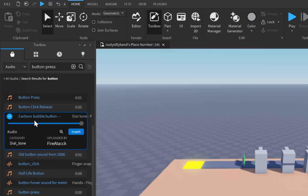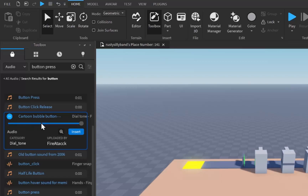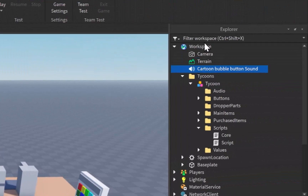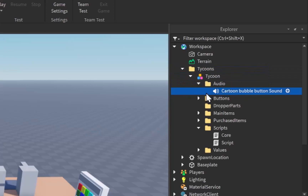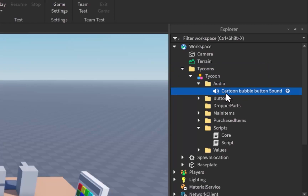I just found one I like — the name is cut off a little bit but it's "Cartoon Bubble Button" or something similar. It's got that little cartoony bubble effect and I think this one will do quite nicely. Once we have our sound we're going to click insert and this is going to insert the sound right into our workspace.